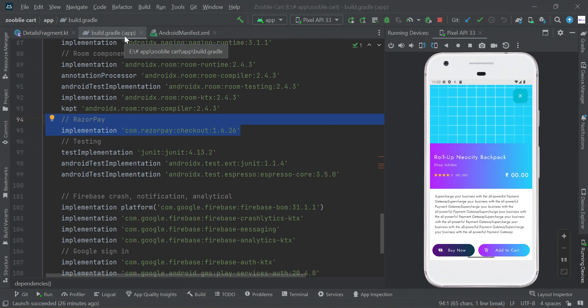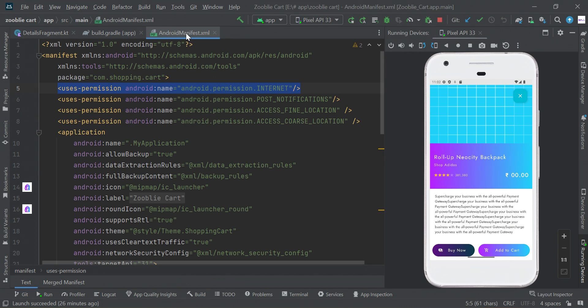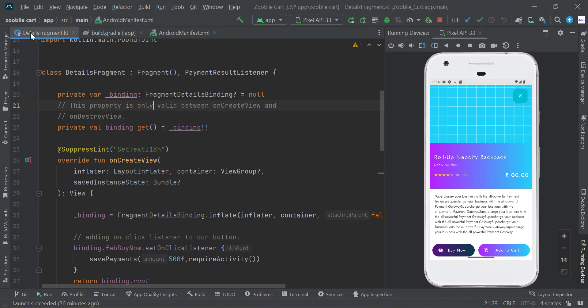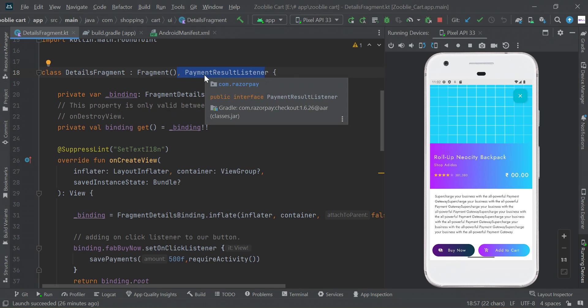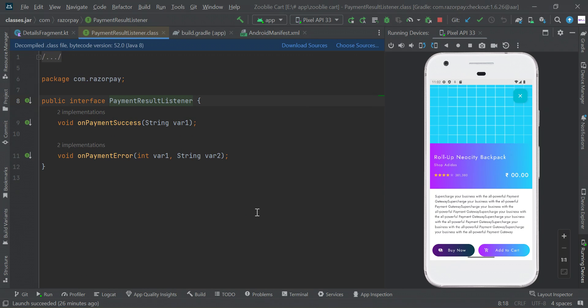Then in our manifest file we need to add internet permission. Then in our fragment or activity we need to implement PaymentResultListener.